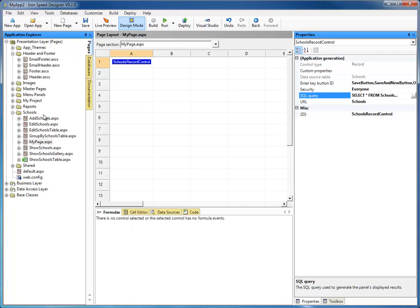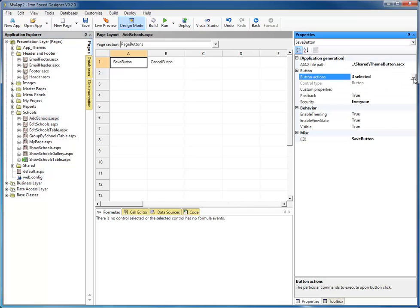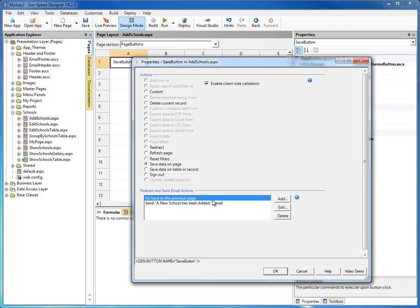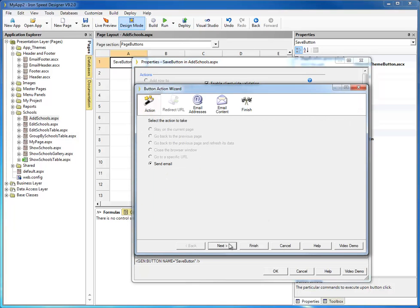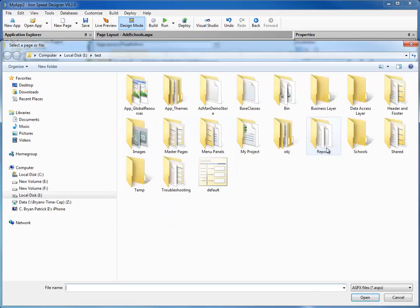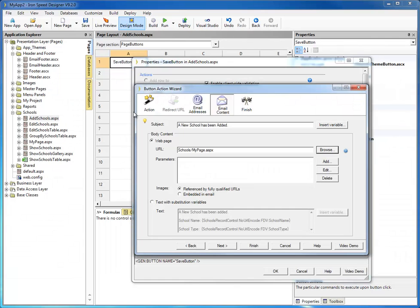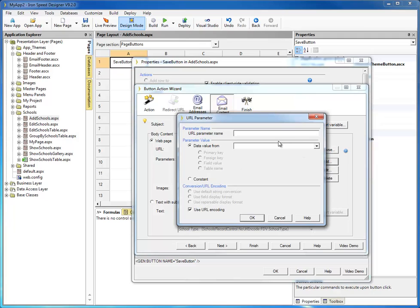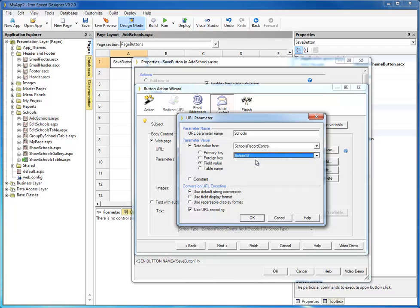Let's go back to our add schools page, go to our save button. We still have the button action for sending the "A new school has been added" email — let's go ahead and modify that and change it to point to the new page that we just created. We'll go ahead and leave who it's from and to, and keep the subject. But this time for the body content, instead of text with substitutions, we're going to tell it we want to send a web page. We can browse to our URL — it was my page, so we're going to send schools/my page. And we need to send it a parameter: which school ID we want to display in the body of the email. Remember, it's looking for a parameter called schools, the same as our table name. We need to tell it which value to pass — we're going to pass our schools record and the school ID field.